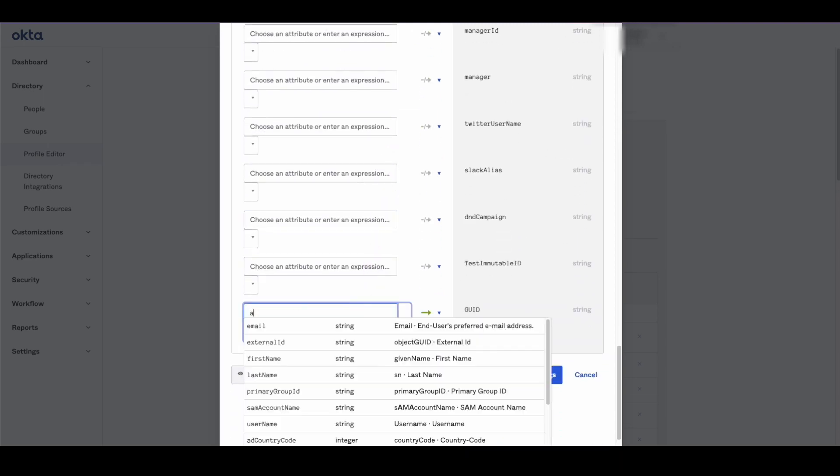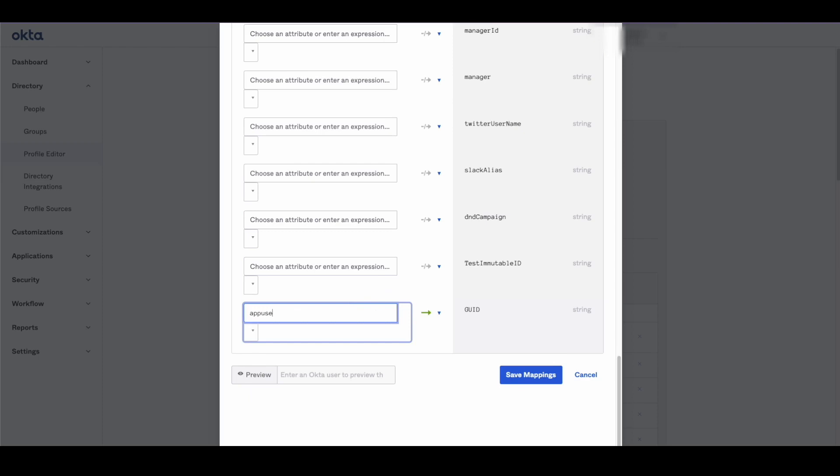This ensures that the Windows GUID is passed to the GUID attribute on the Okta user profile.